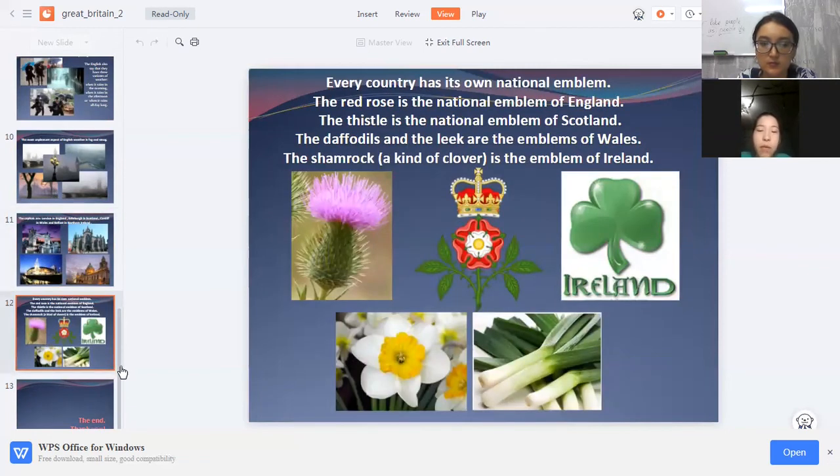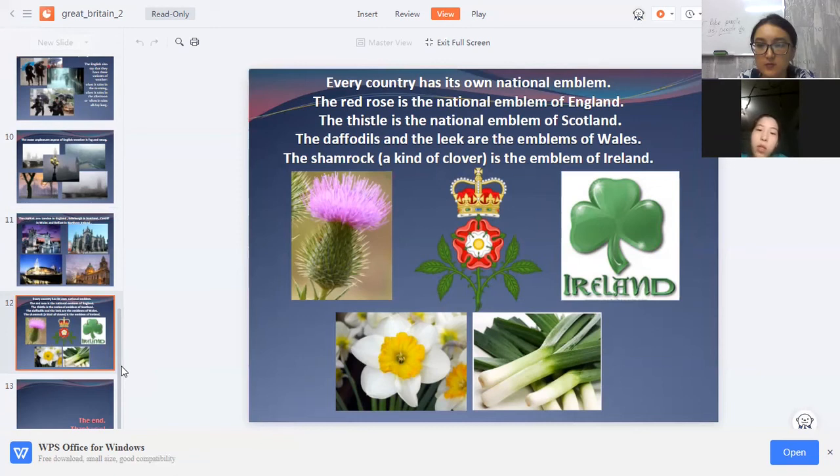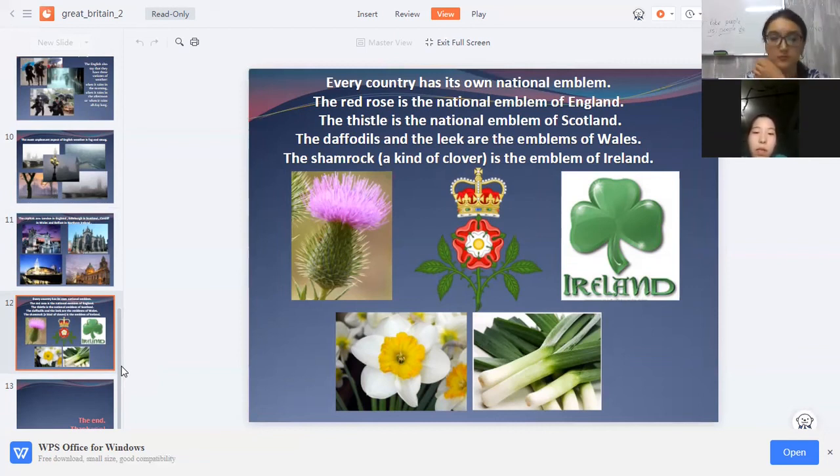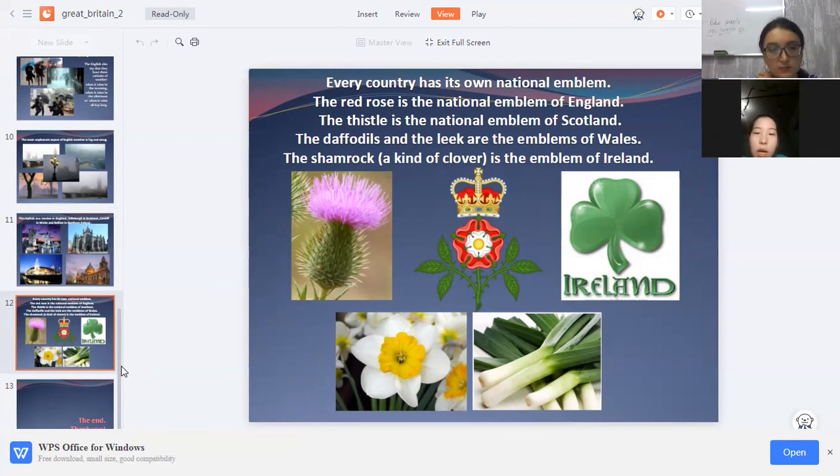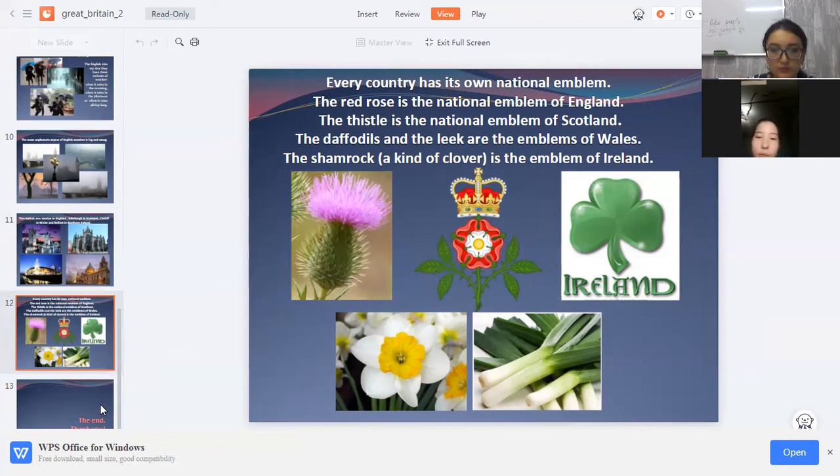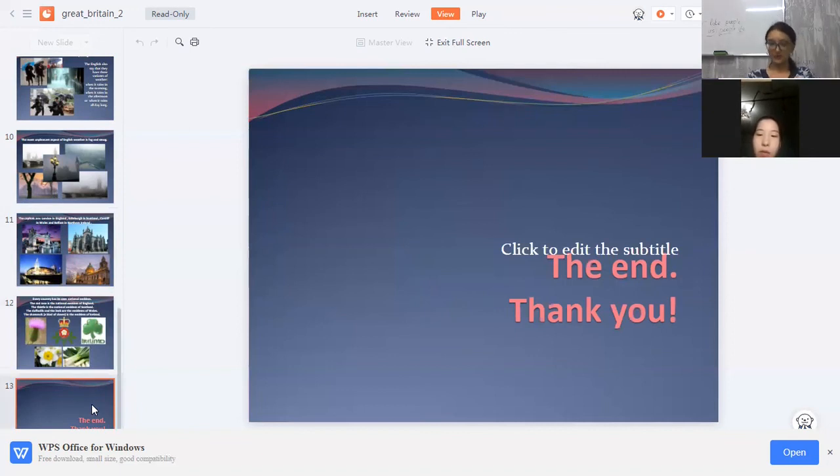Every country has its own national emblem. The red rose is the national emblem of England. The thistle is the national emblem of Scotland. The daffodil and leek are emblems of Wales. The shamrock is the emblem of Ireland. And this is all.